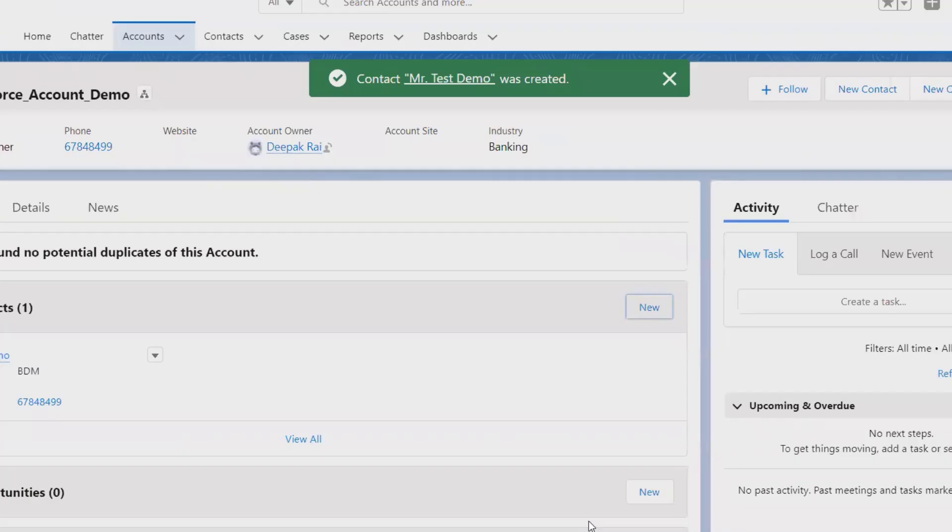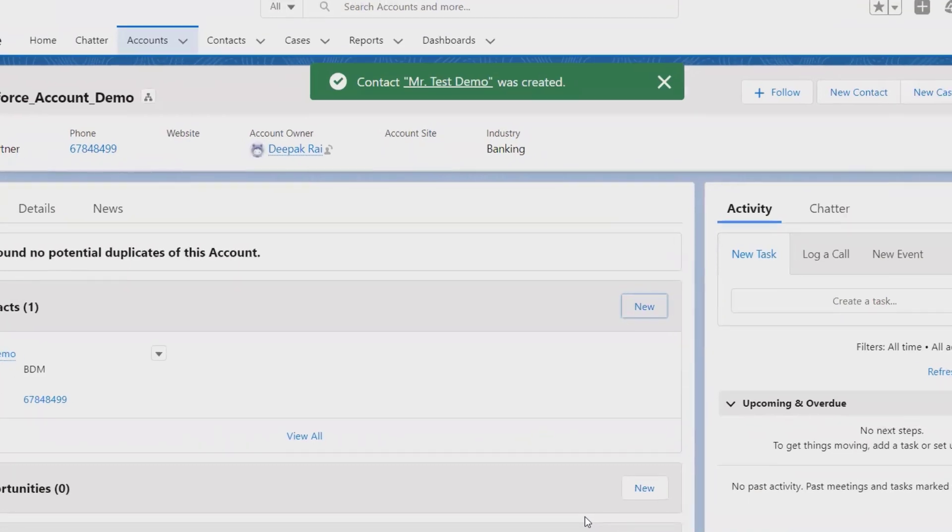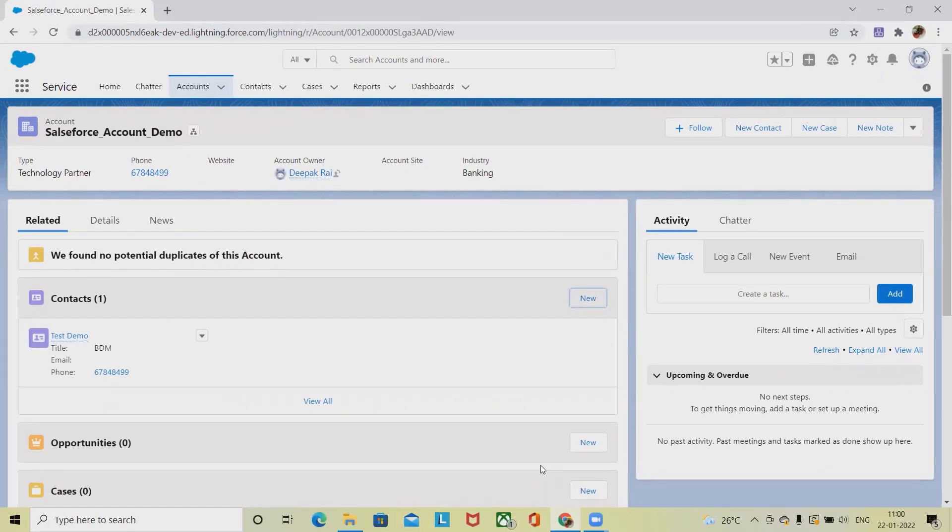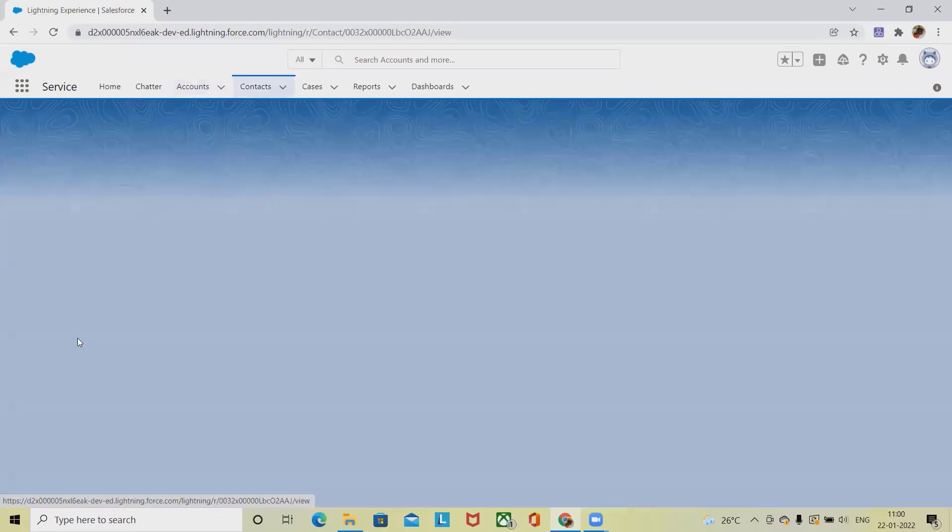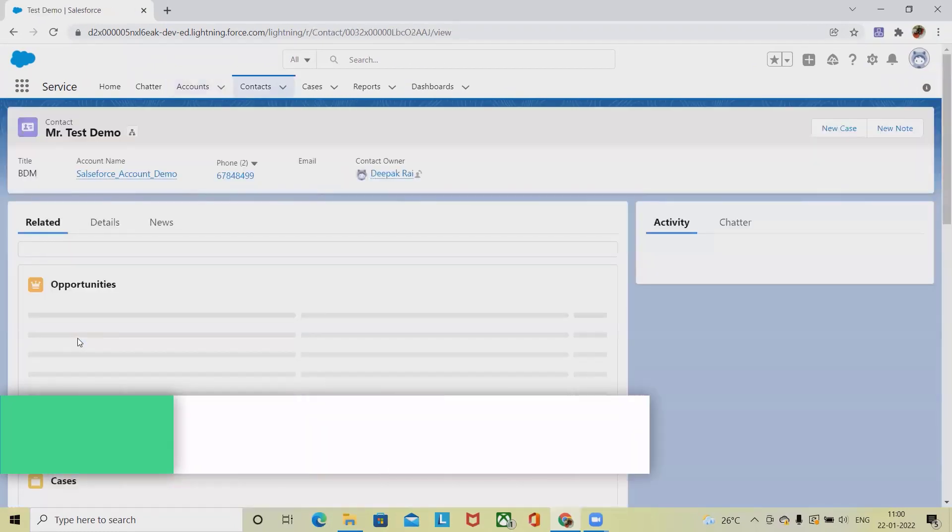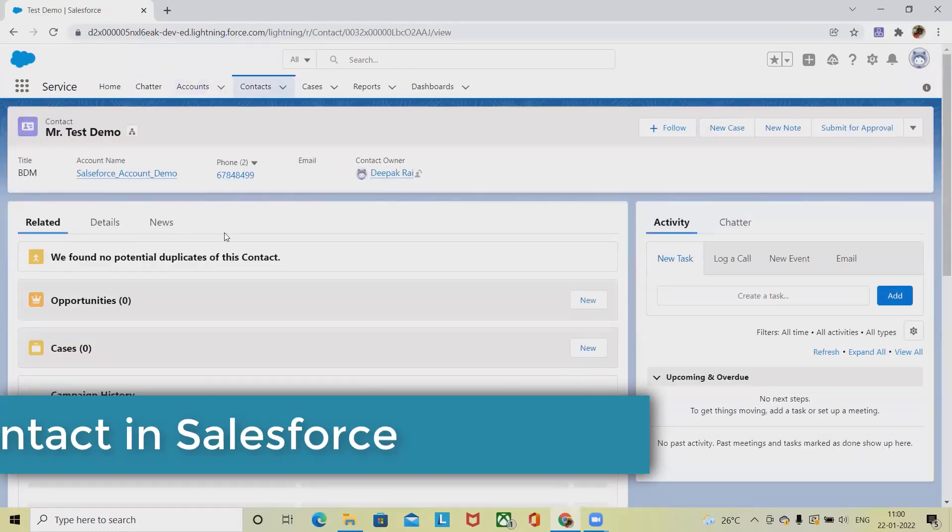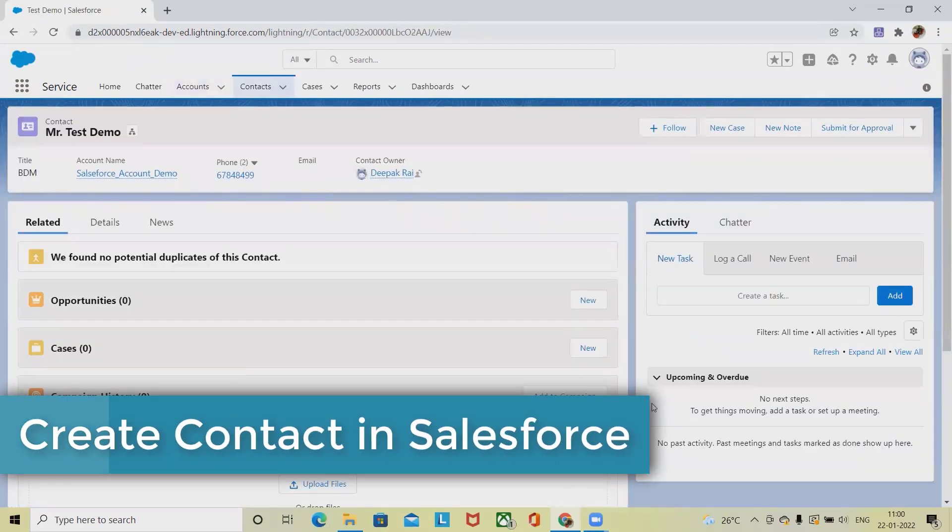Now I'm just clicking on Save. And when we click on Save and New, it will give more options to add more contact numbers. Now you can see this contact has been added in this account.